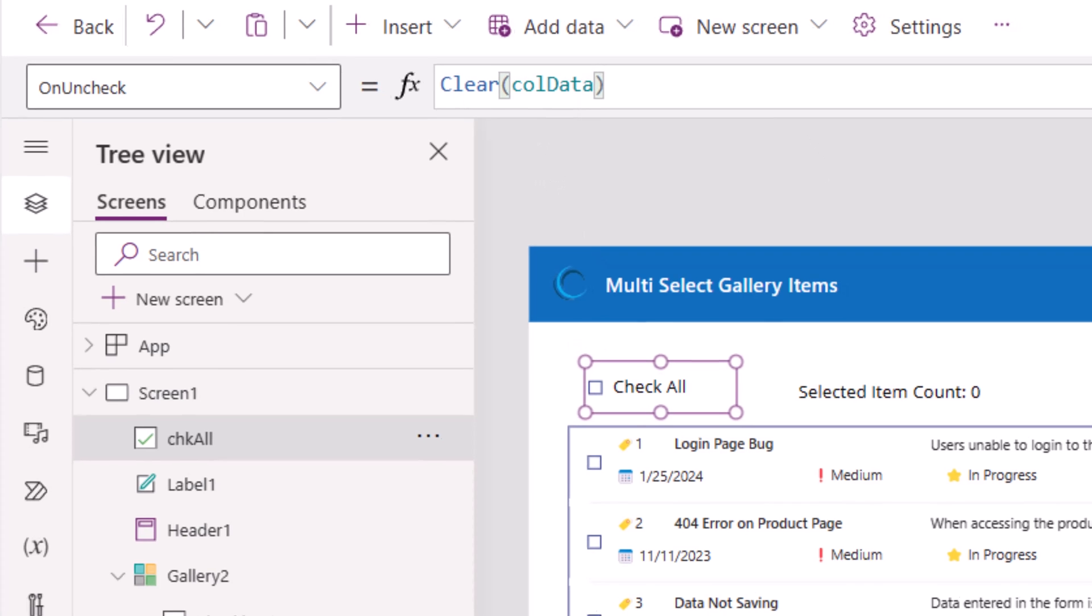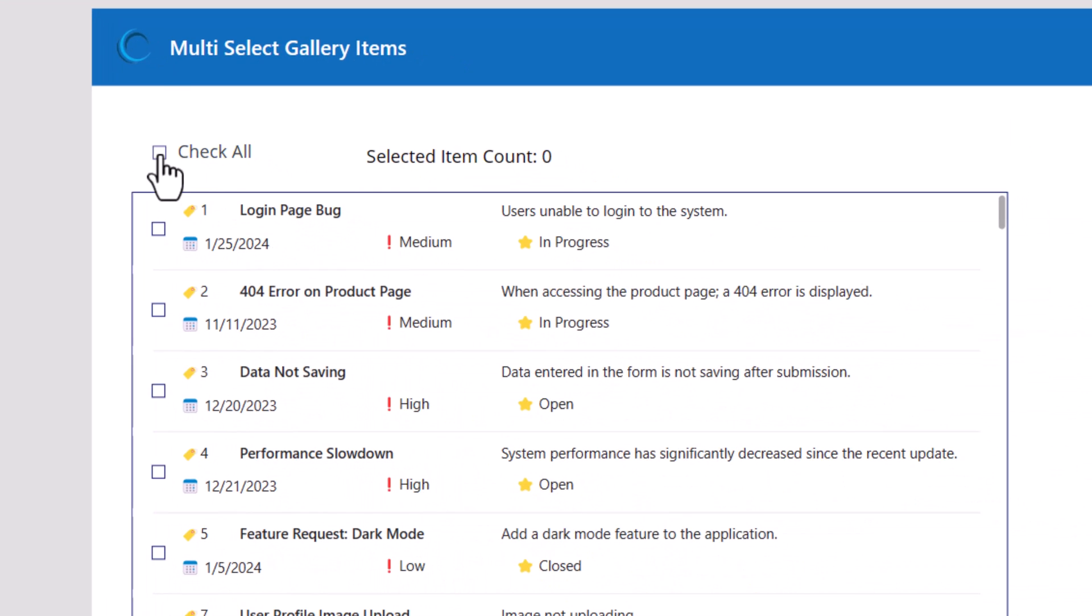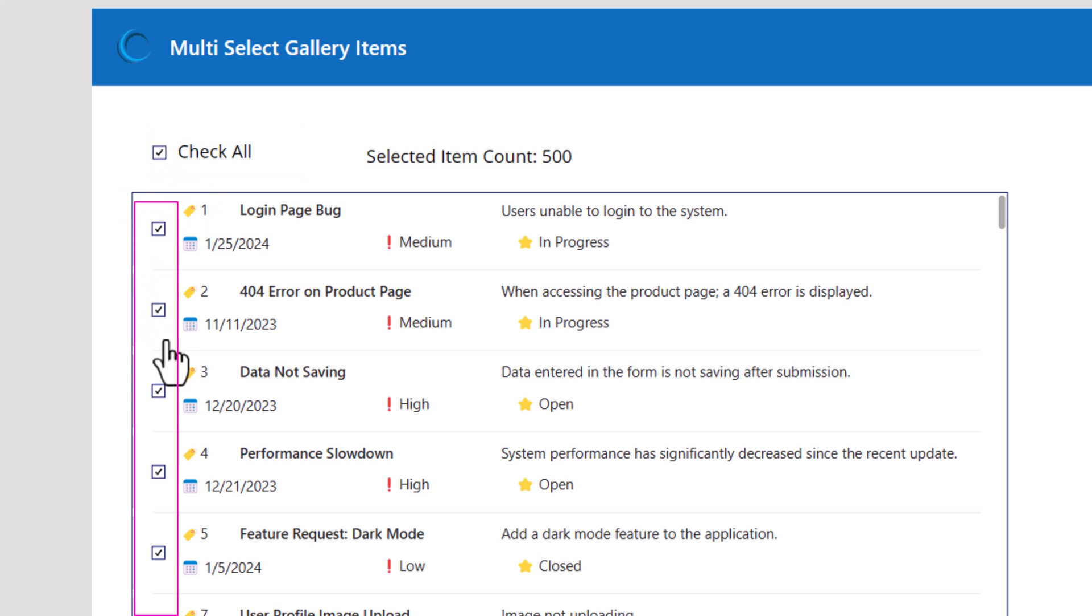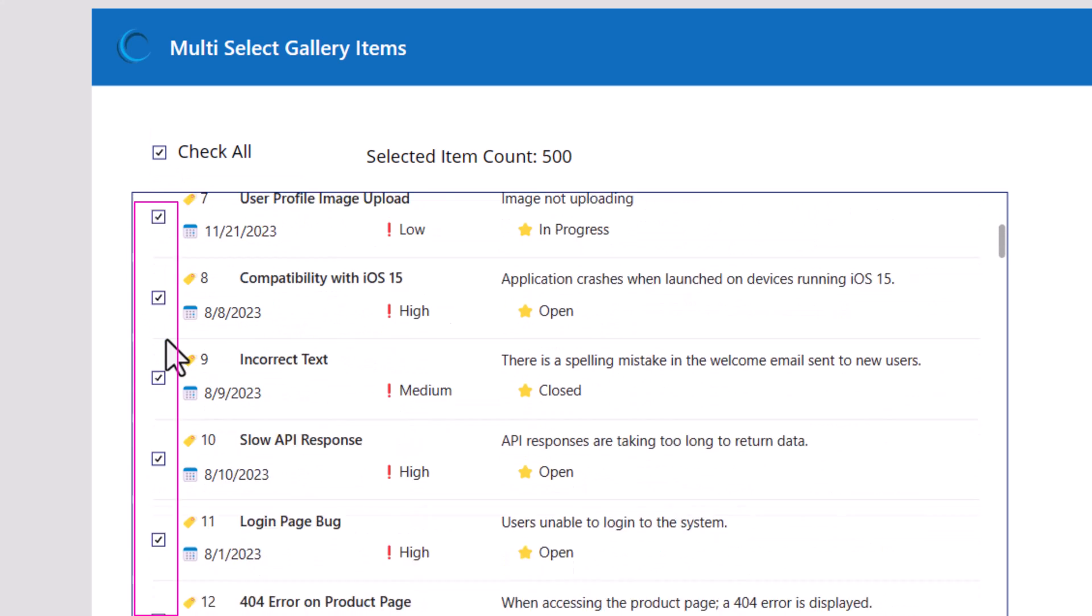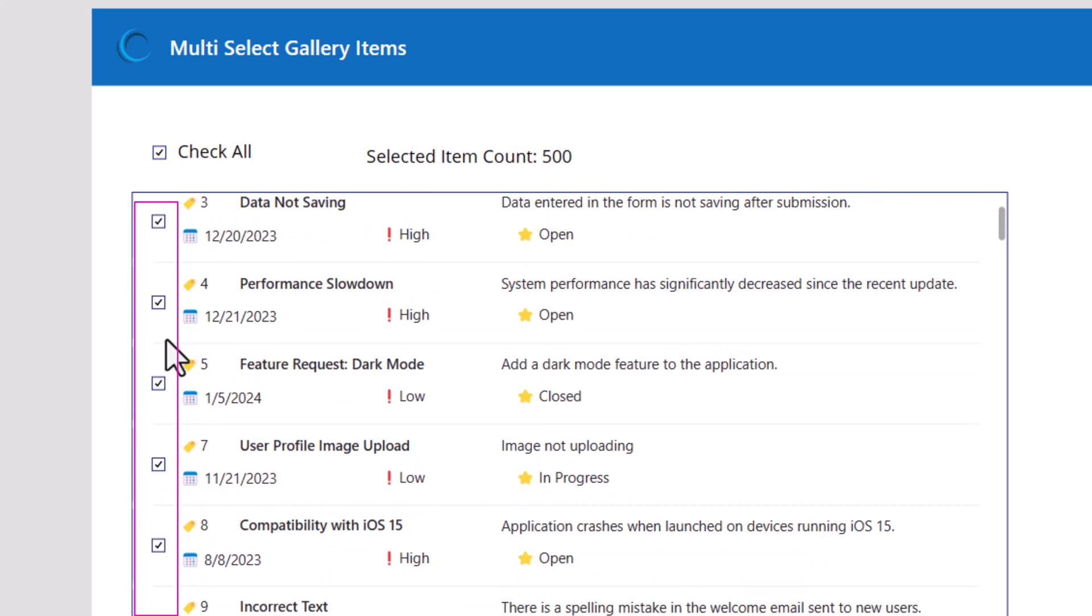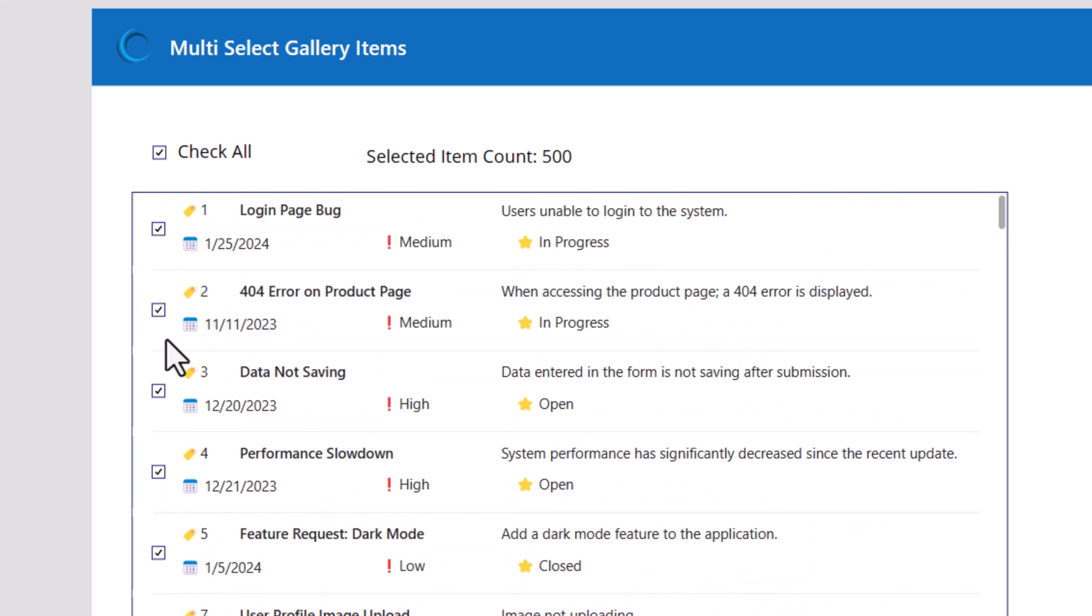Let's try this. Check. You can see it's gone ahead and checked all the items in my gallery. Uncheck removes it all.